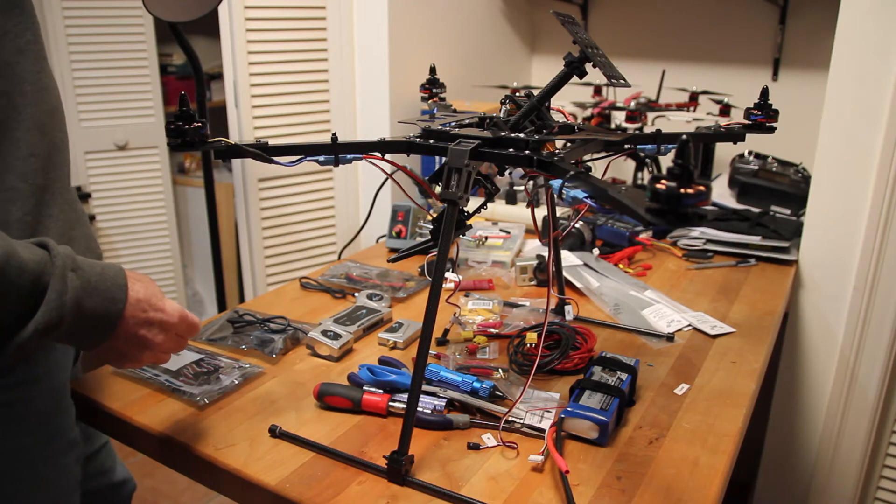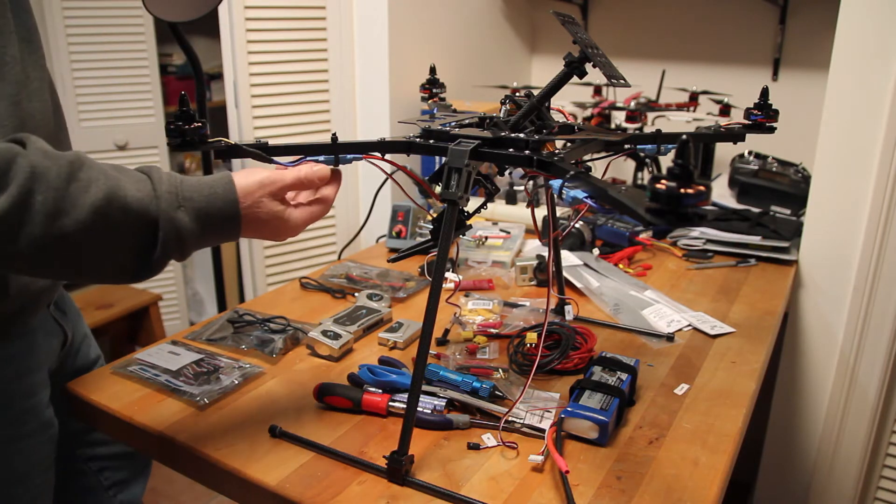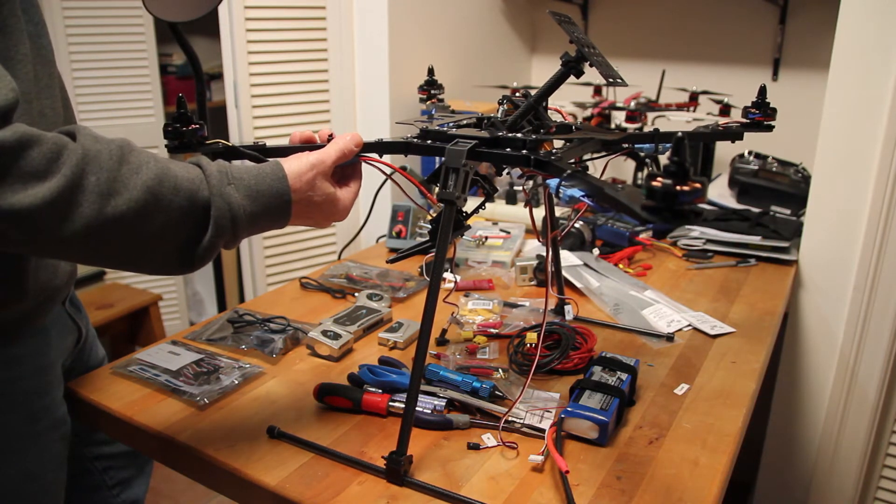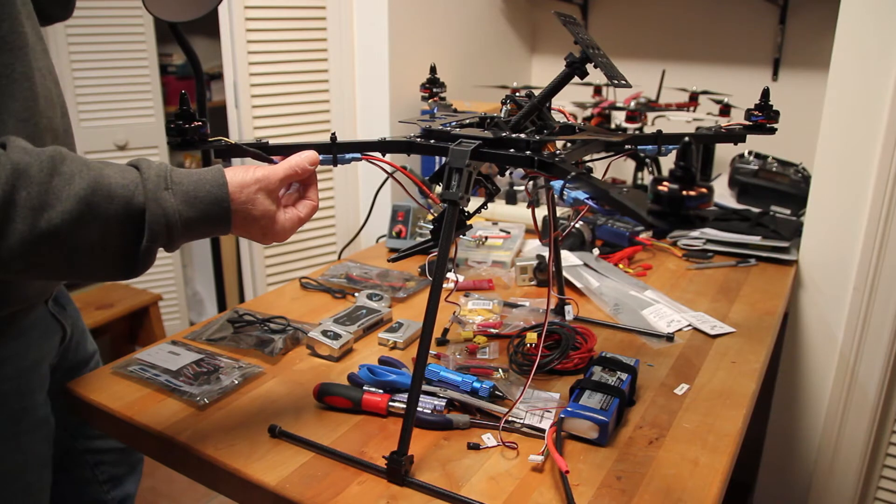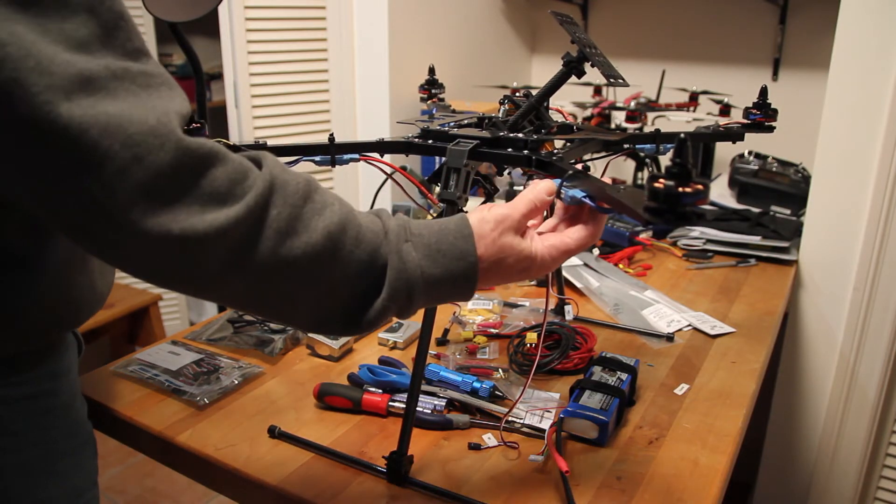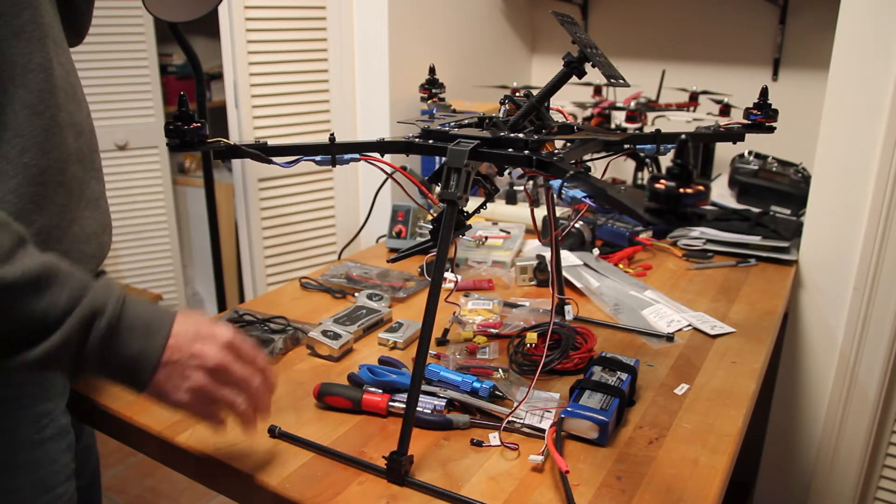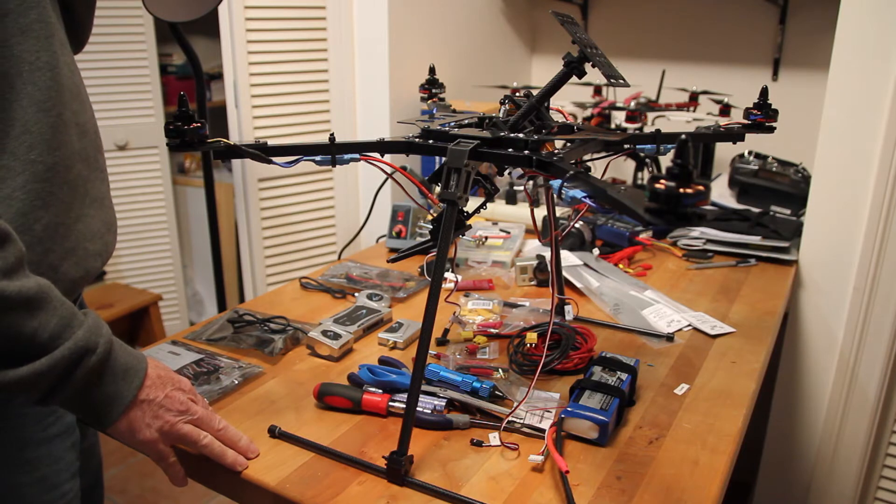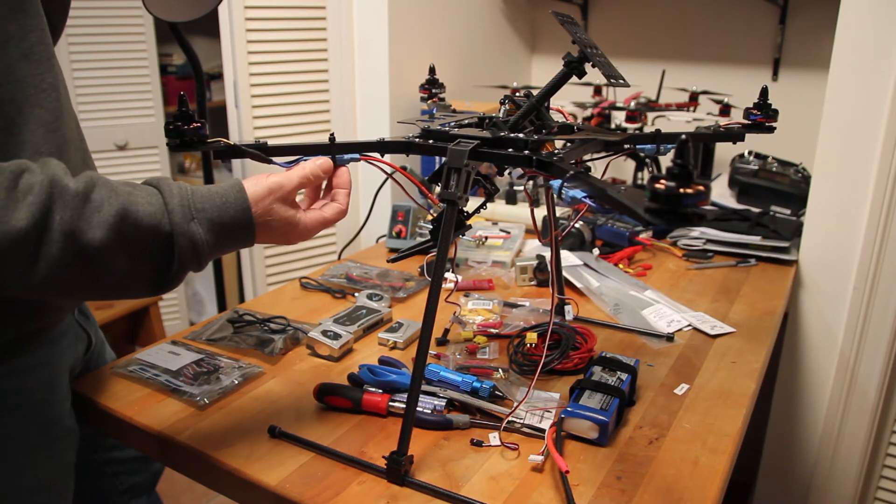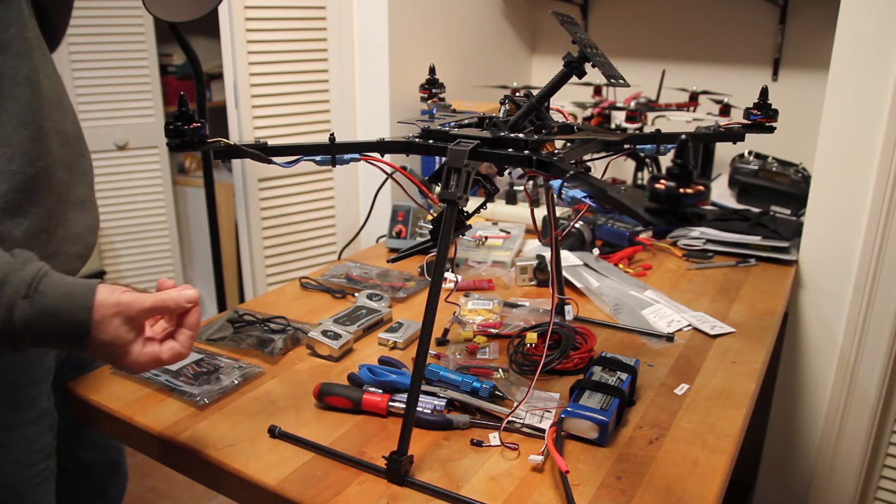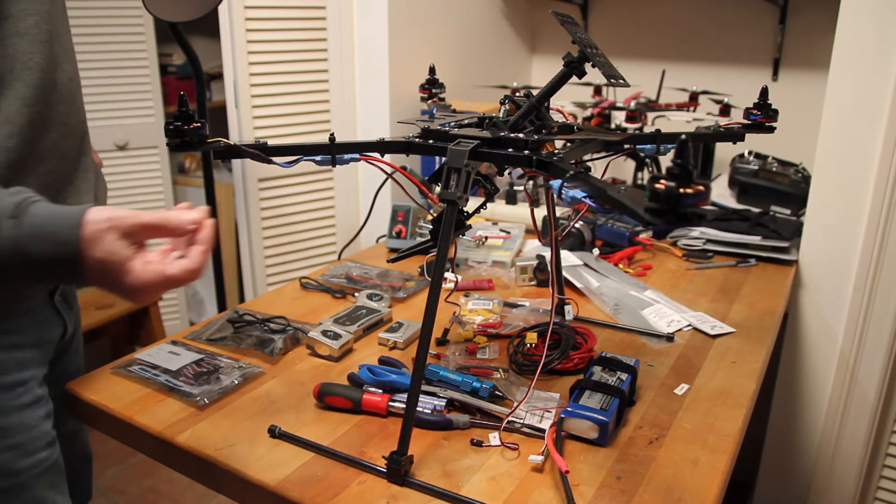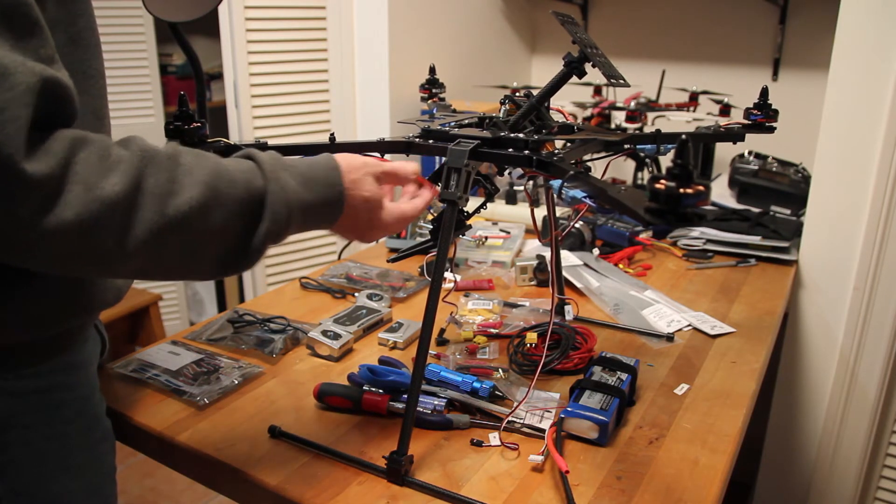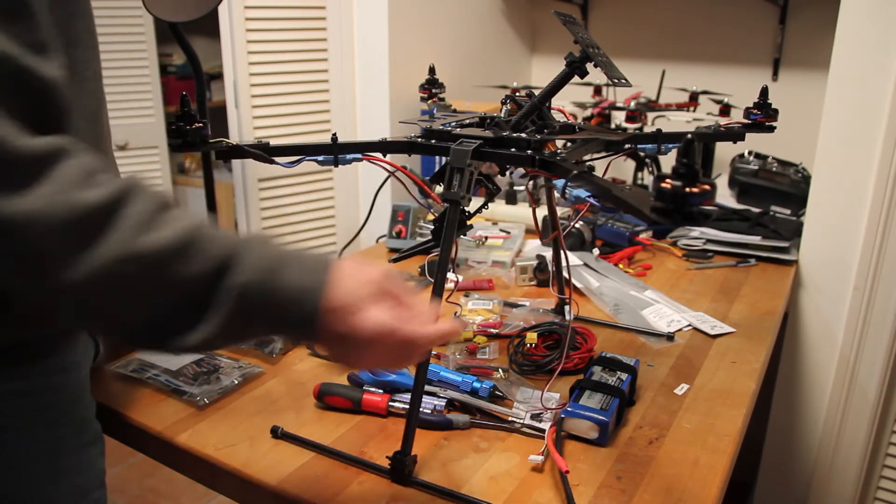In any case, I mounted these ESCs on the bottom. I probably would have mounted them on top, but I did see that the video that Zero did has them mounted on the bottom, so it might be easier to run the cables down to the bottom that way. So I just went along with that.